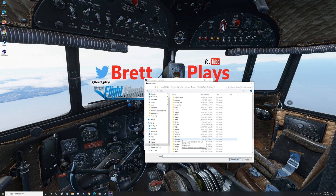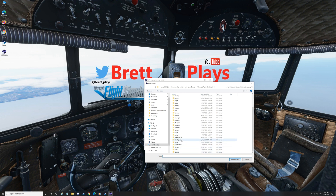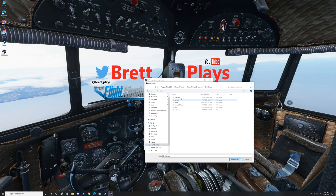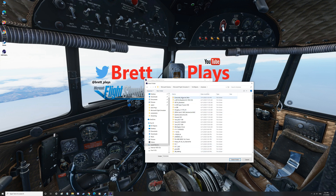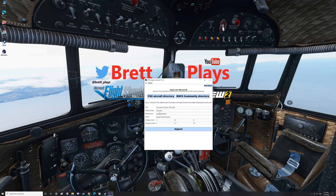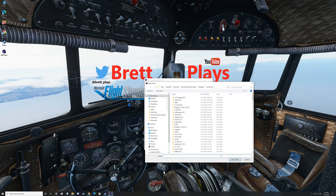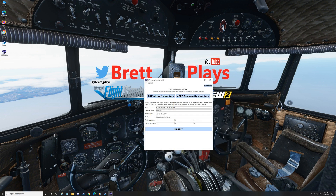Sometimes the zip contains a 'sim objects' folder, which then has 'Airplanes' and then the actual aircraft file. You can see the Concorde along with some others I've been trying recently — some have failed unfortunately. Select the folder and it will automatically populate the name and information. Then we want to select our Microsoft Flight Sim 2020 community directory, go select, and hit Import. Wait a moment and that will import.